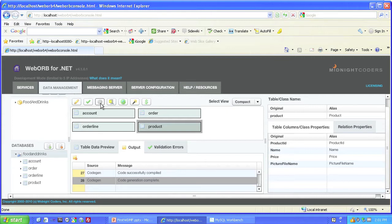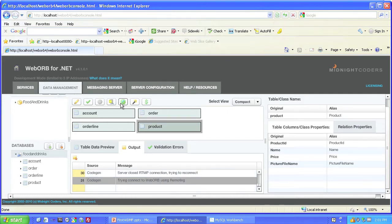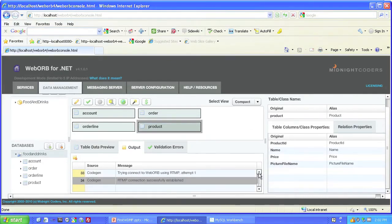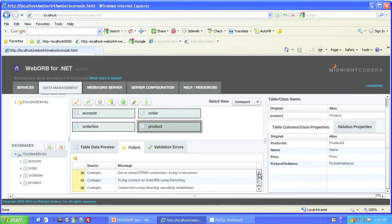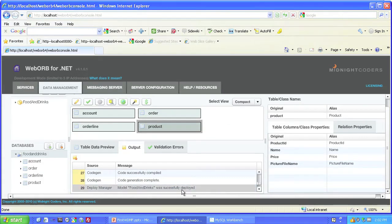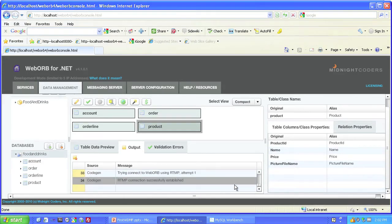Now we'll auto-deploy the service. You see this button here? The tooltip says Auto Deploy Server Code. Well, let's do that. We'll press that button. Notice the message is coming up. And if we scroll up through those messages, we'll find one that says Code Generation Complete and Model Food and Drinks was successfully deployed. So, all is well.